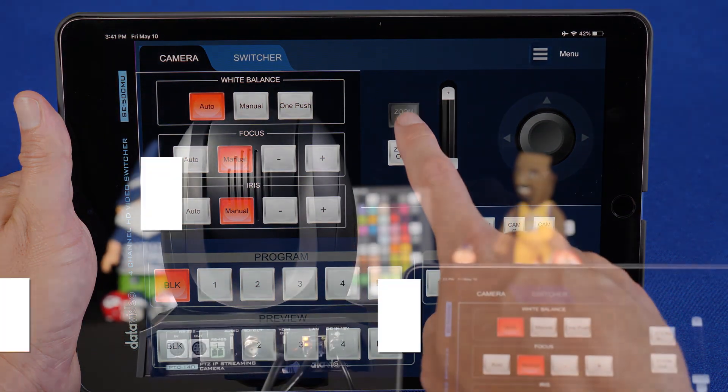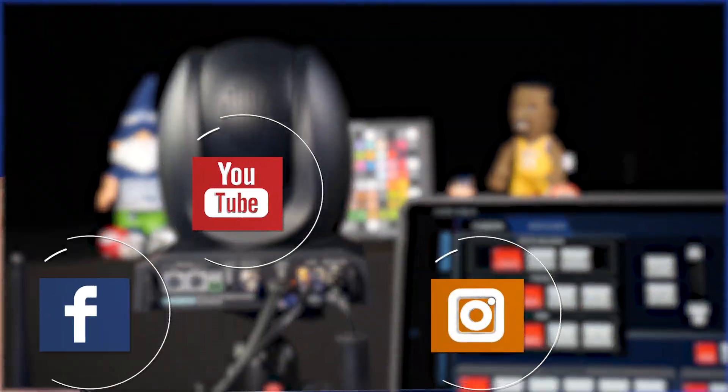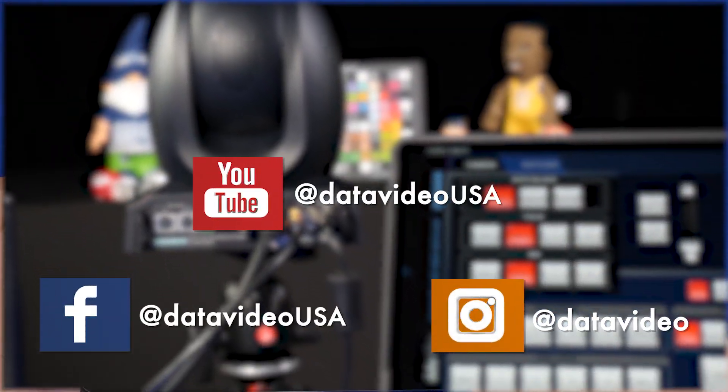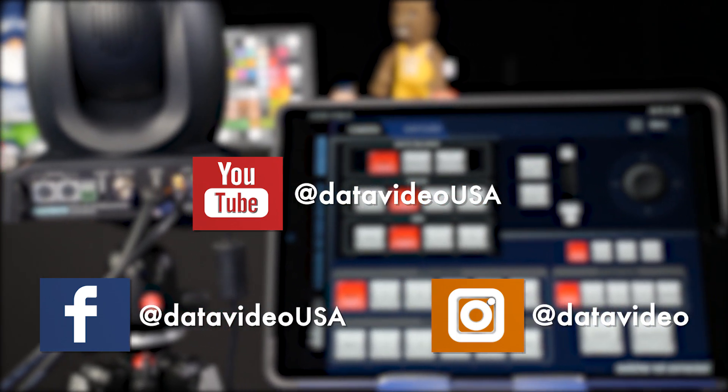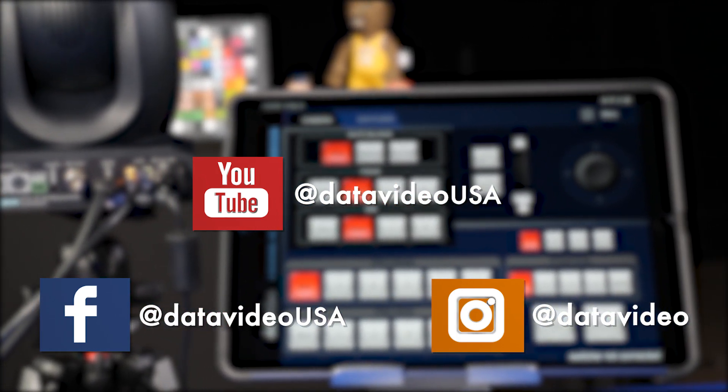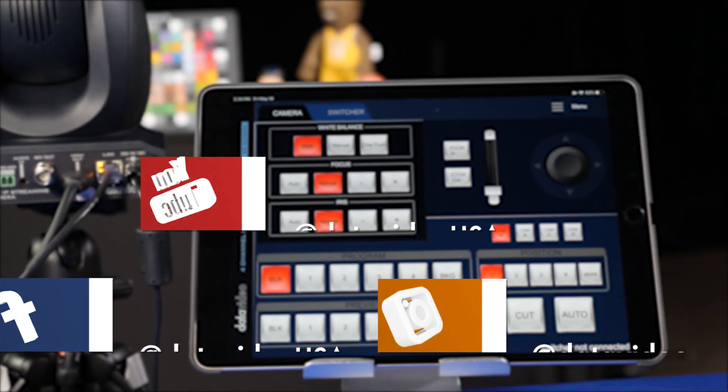If you found this video helpful, don't forget to like, share, and subscribe. Thanks for watching and we'll see you on the next Tech Tip Tuesday.